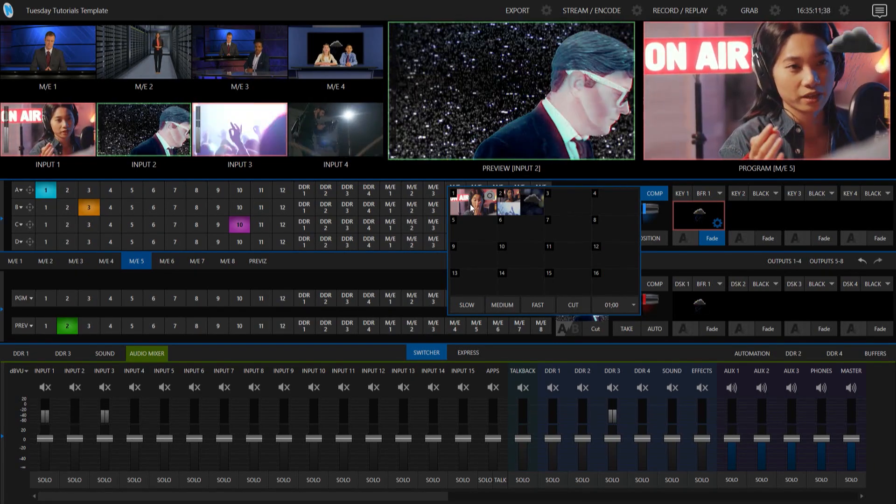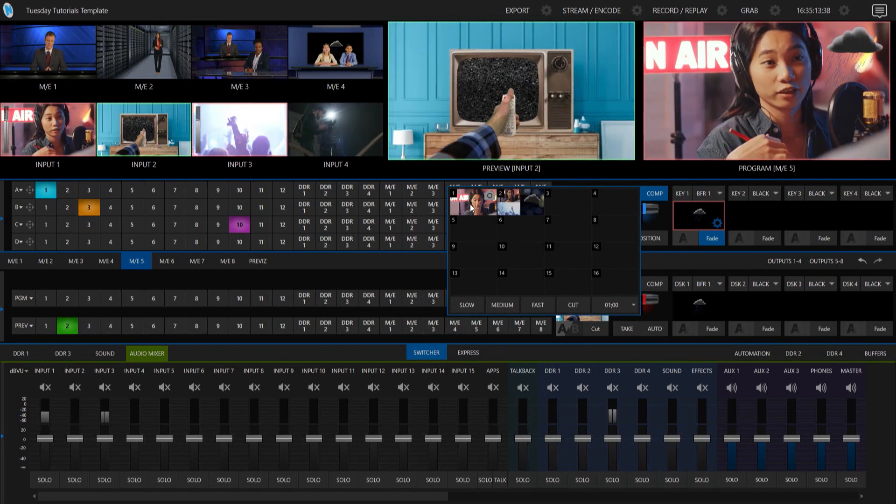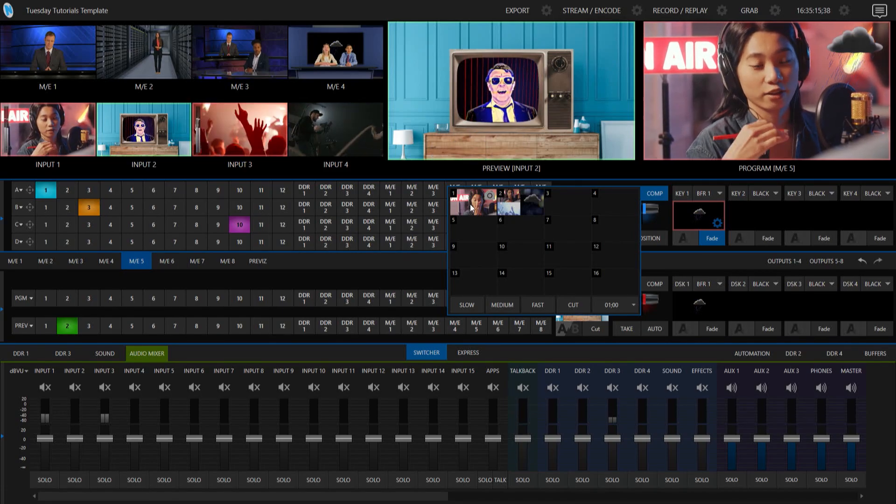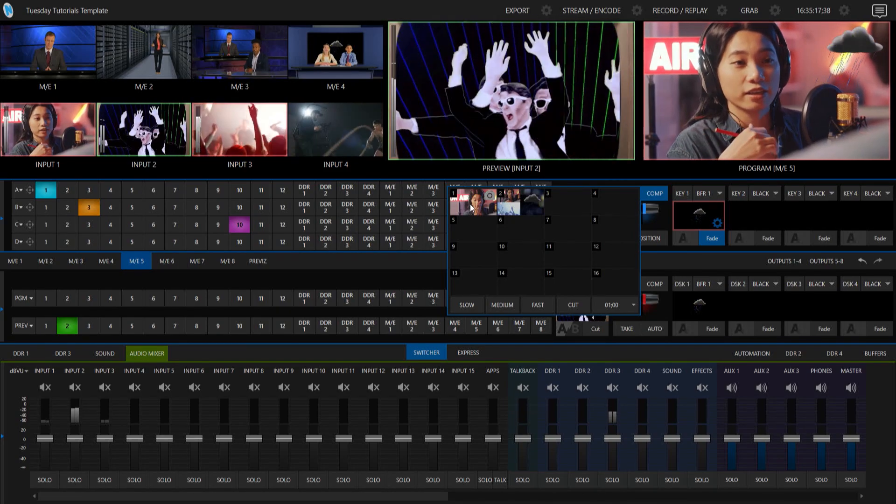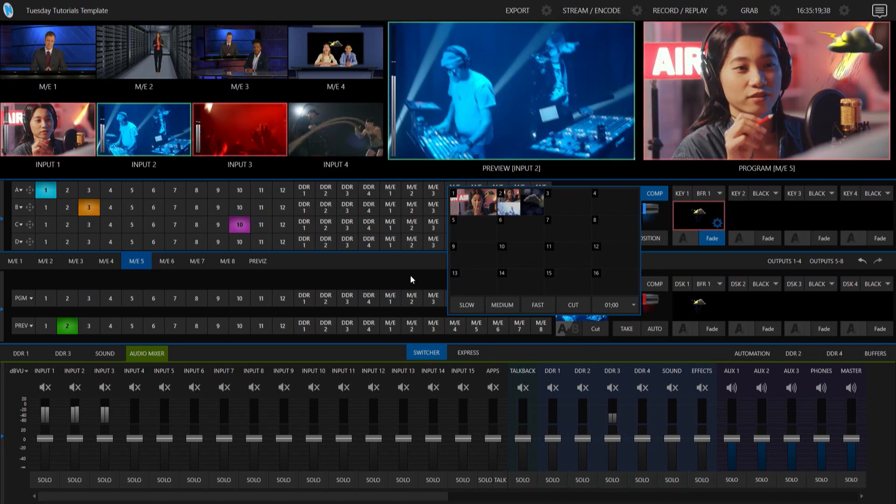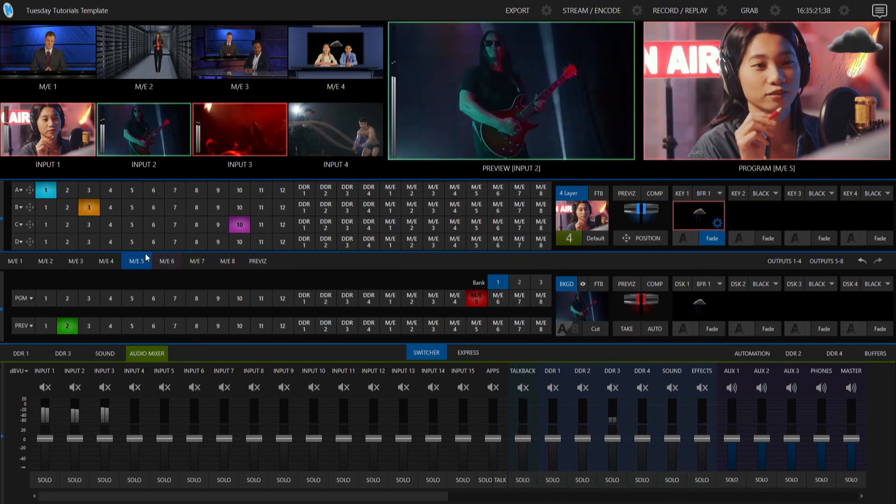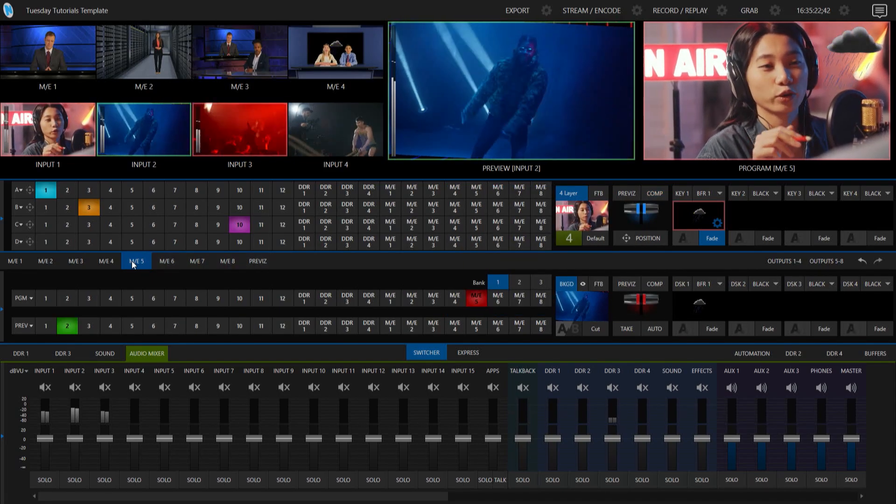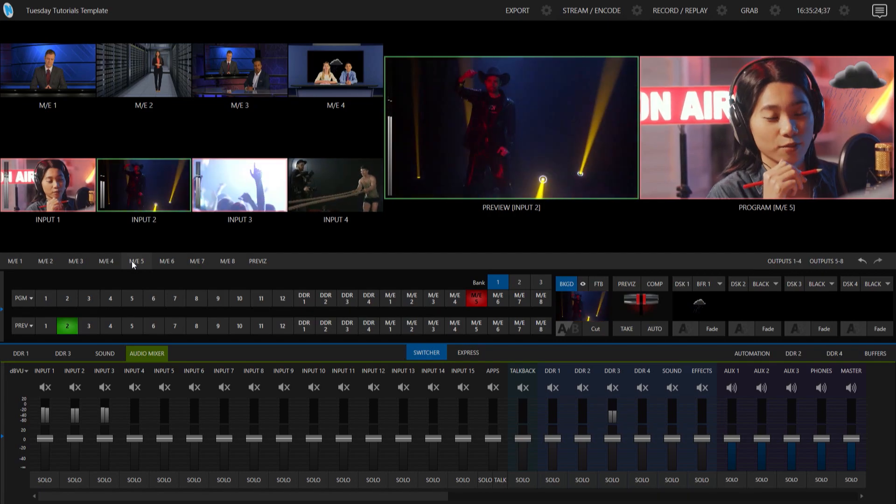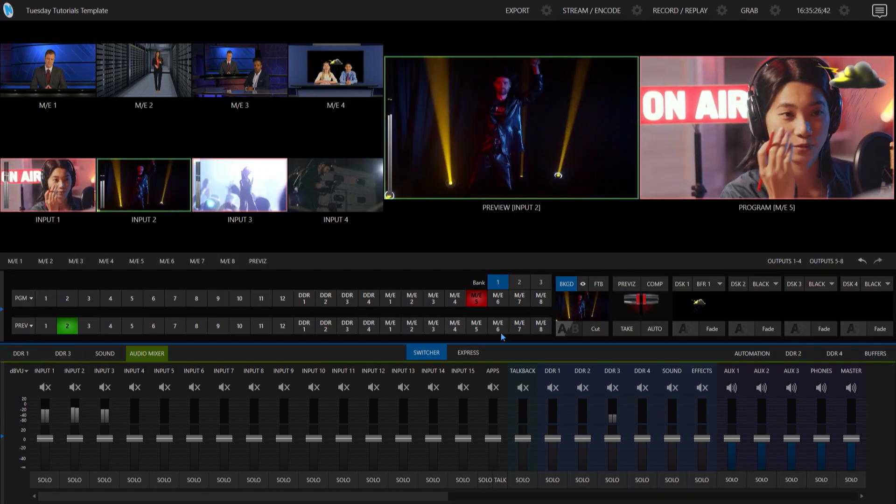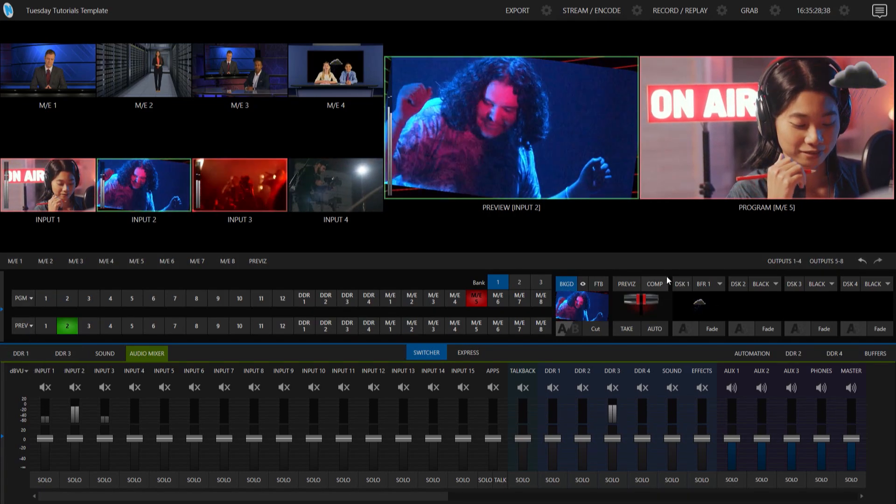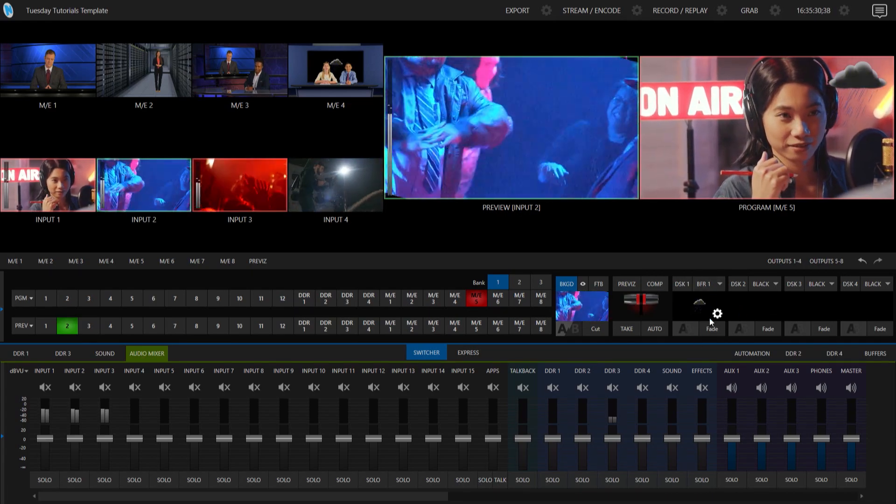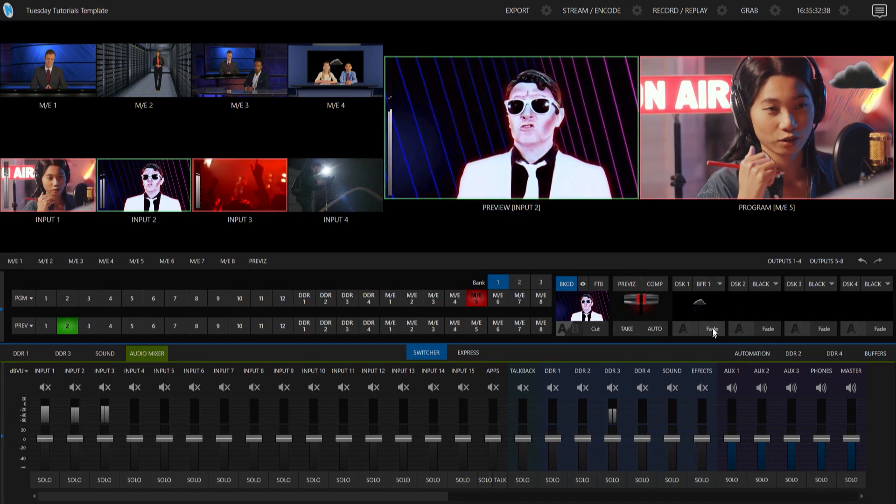Okay? Now, like I said before, I think that the coolest way to show this is on a mix effect because you can move things around. But you can also do that within your main switcher row as well. So, for example, this is where you can pretty much dedicate this to your comps dedicated to your downstream keyers. So let's do the same thing here.